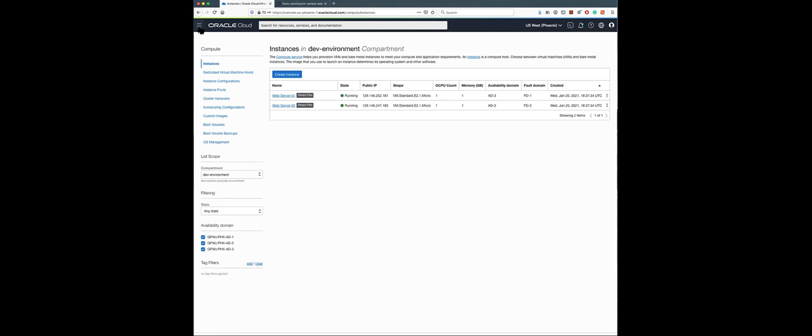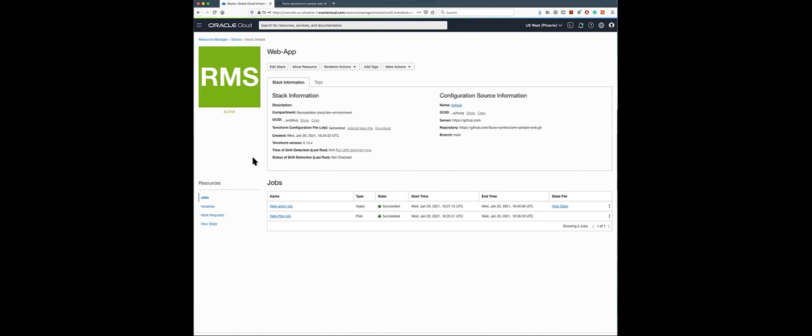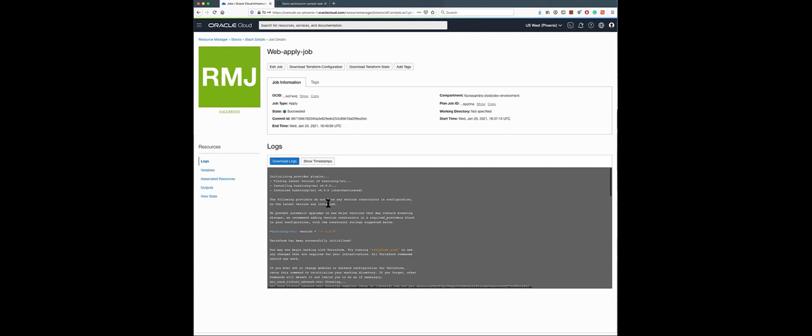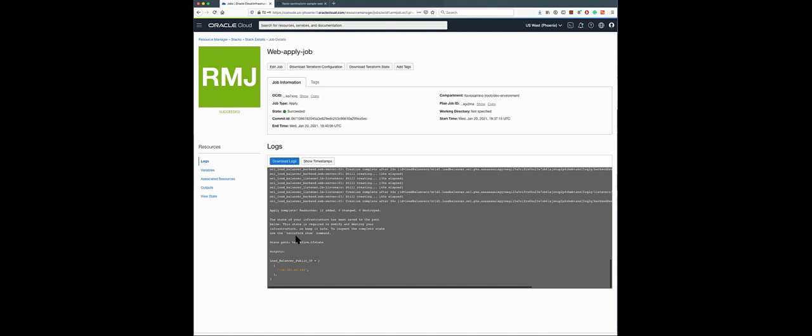Going back to Resource Manager Stacks, the apply job has finished and shows as complete. Scrolling to the end, all 12 resources were added successfully. As I mentioned in the output file, the script provides the public IP of the load balancer. Let me grab that IP and open it in a browser. The load balancer is still going through its health check to make sure the web servers are up and connecting.